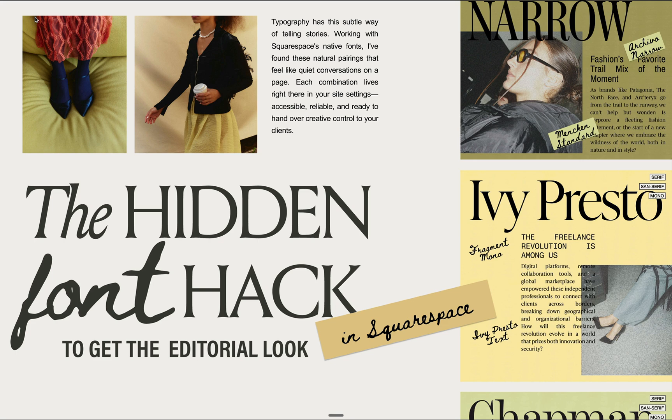Do you want your Squarespace designs to look like they belong in a high-end magazine? Today I'm sharing one of my favorite Squarespace secrets, a hidden font hack that will help you achieve that polished editorial look.